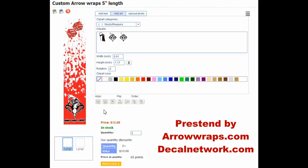For return customers, we have a point system. You can buy this product with 65 points with no money laid out, or you can build up your points and use any points in your account to apply towards return purchases. But that's how you use the arrow wrap design tool.